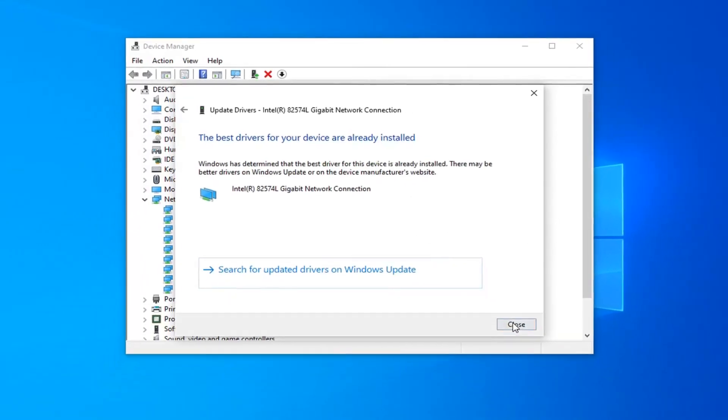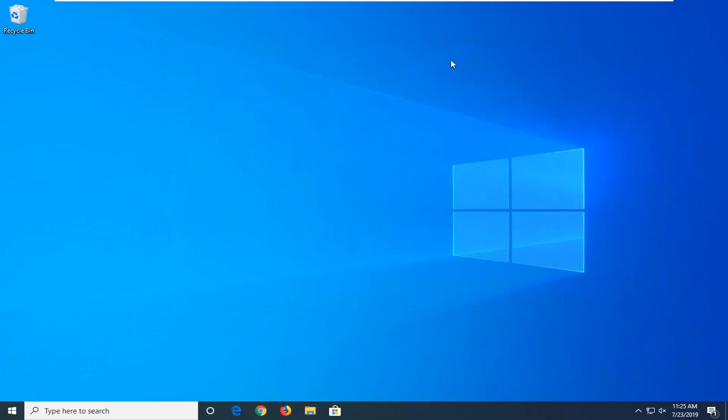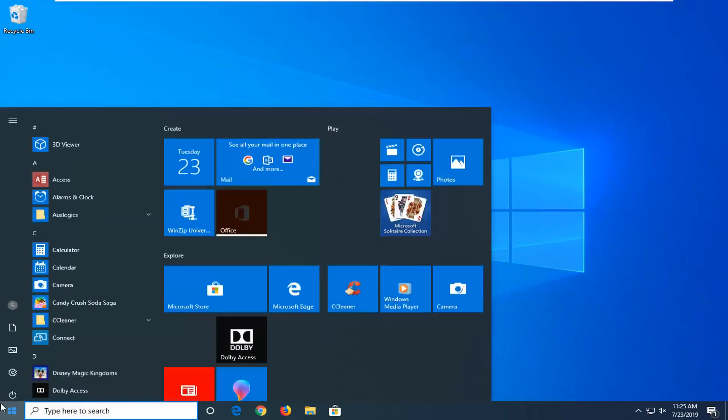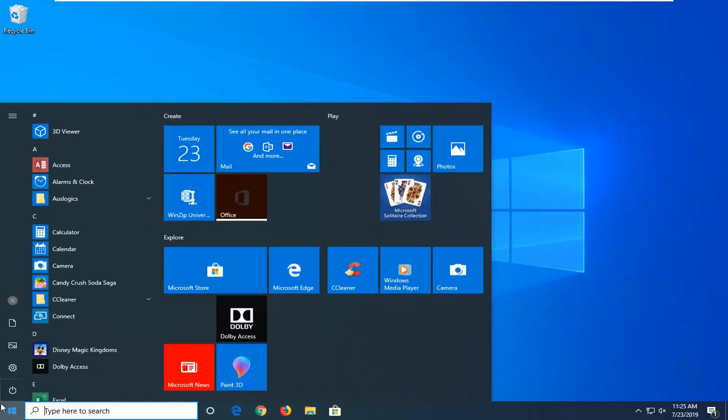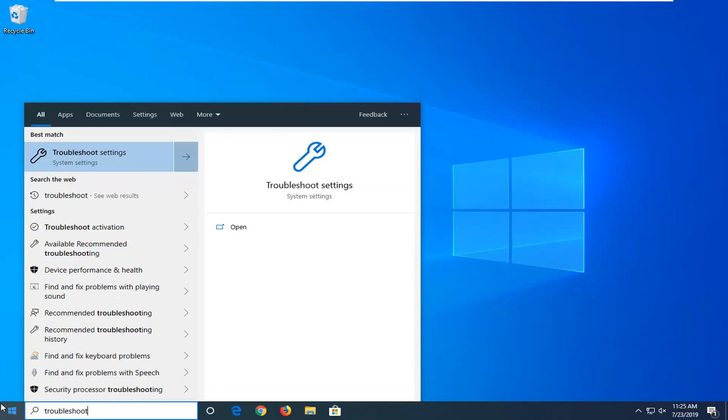So if it doesn't find anything, just click on close. Close it here. Open up the start menu again, type in troubleshoot. Best match should come back with troubleshoot settings. Left click on that.